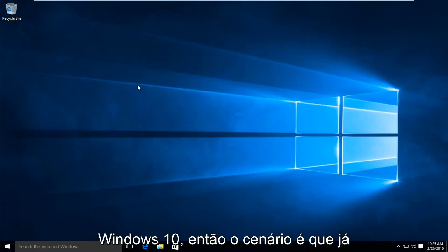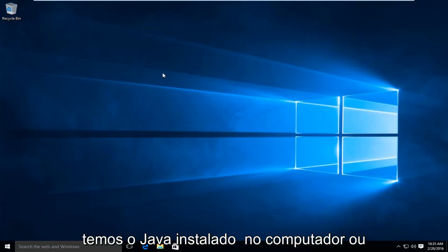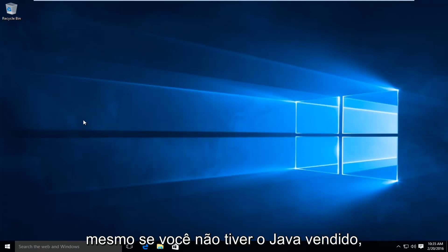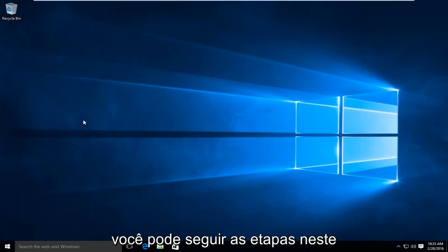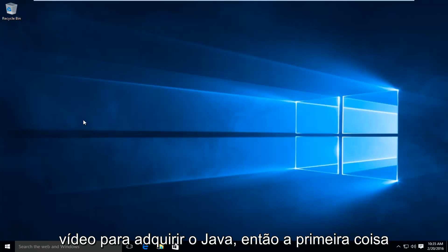So the scenario is we already have Java installed on the computer. Or even if you don't have Java already installed, you can follow along with the steps in this video to acquire Java.